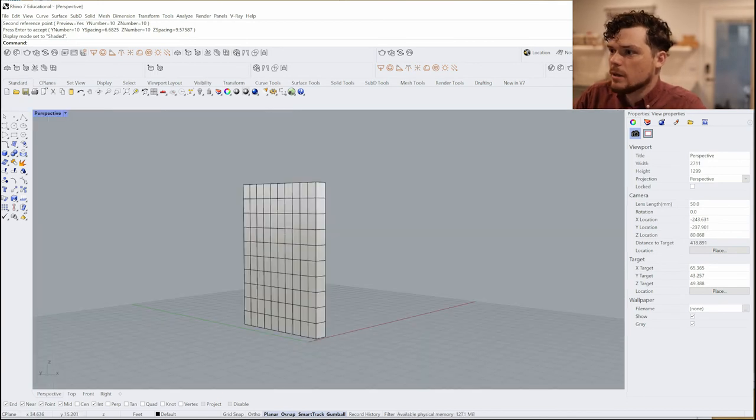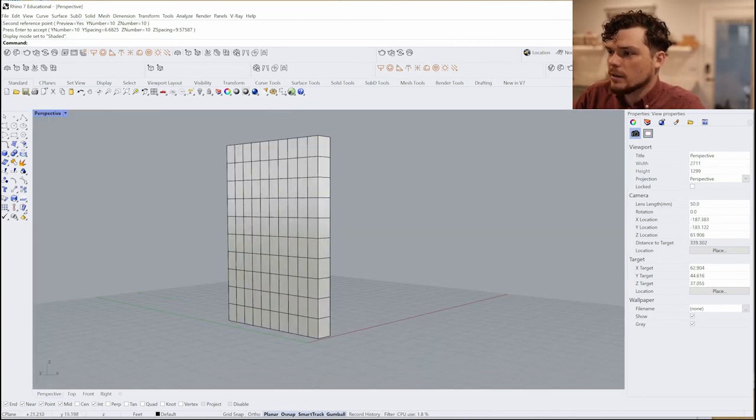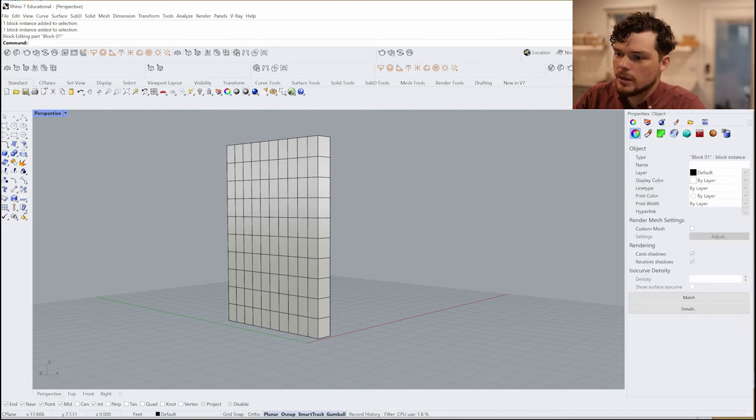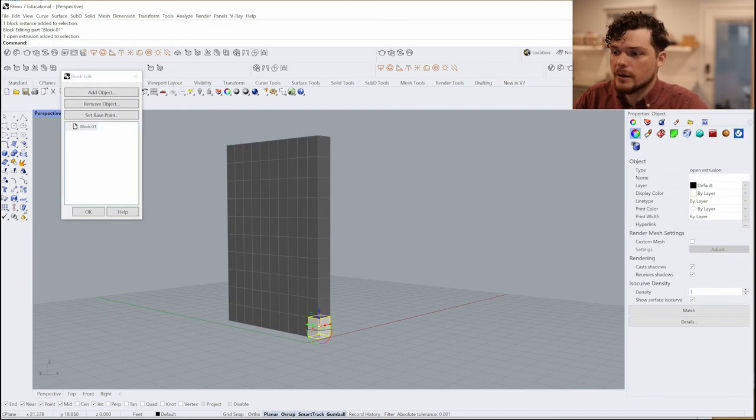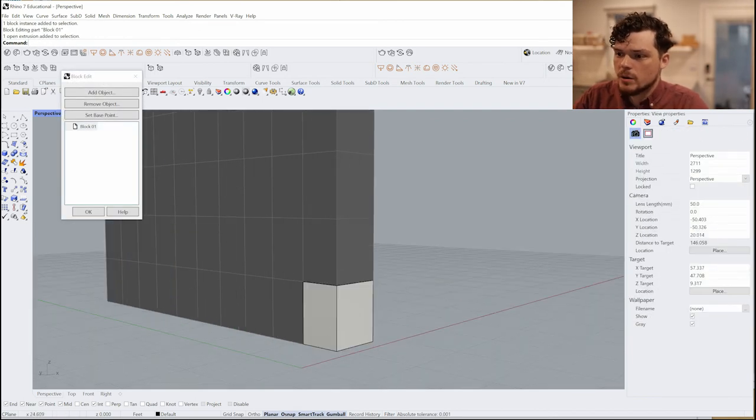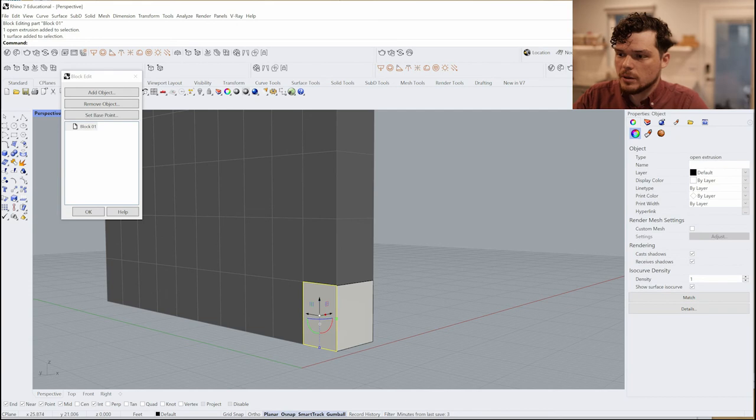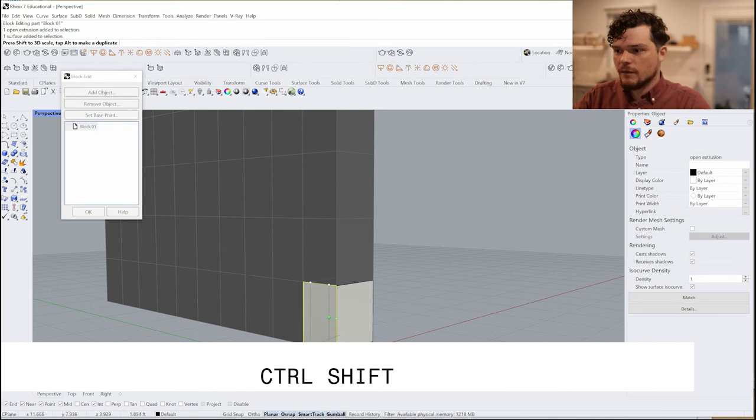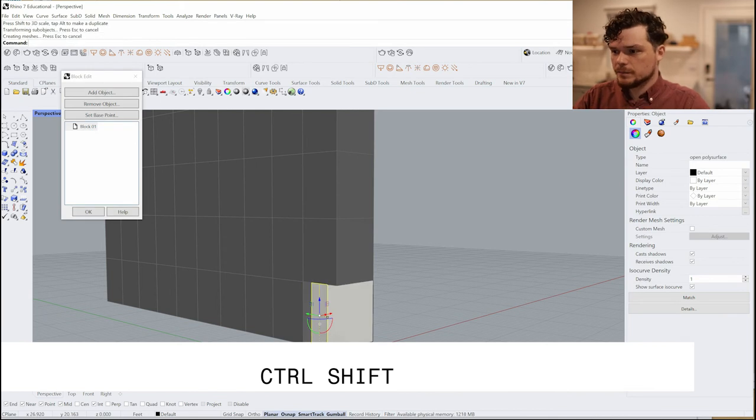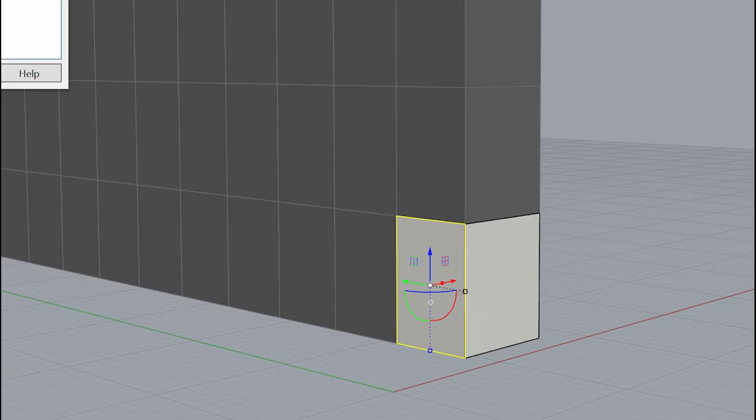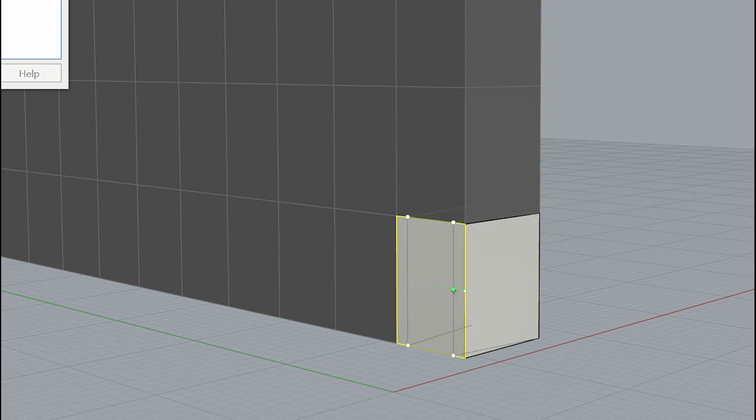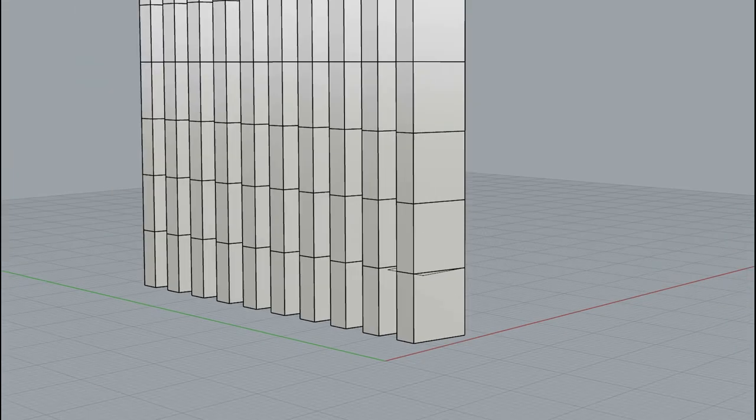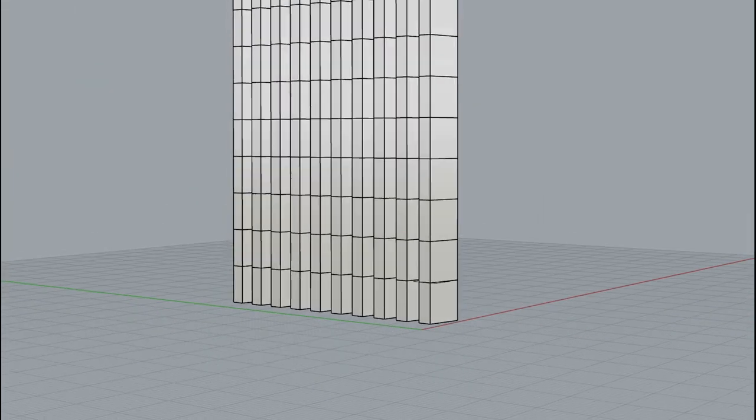So now we just have a regular wall and let's start to manipulate this wall in terms of pattern. I could double click on my block and I can hit Ctrl Shift to select the face itself and come in and do a simple scale there. Now we have a rendered facade.